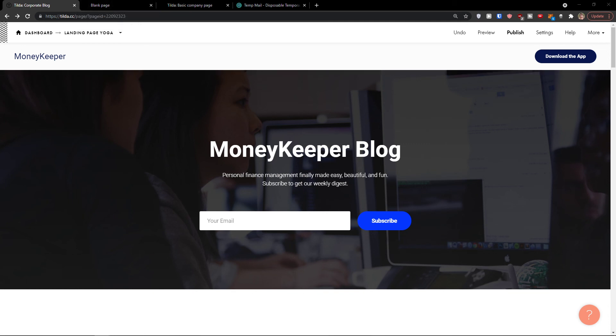So this was a Tilda tutorial on how to use Tilda for beginners. If you have any questions, ask me down in the comments — I'll be really happy to help you. Have a great day guys, goodbye, see ya!